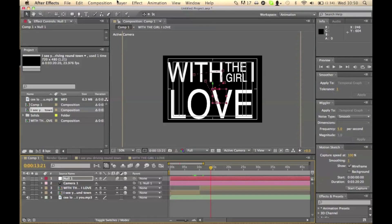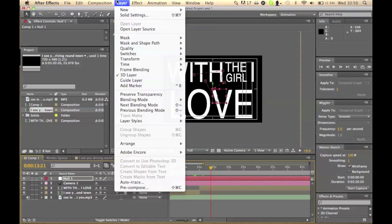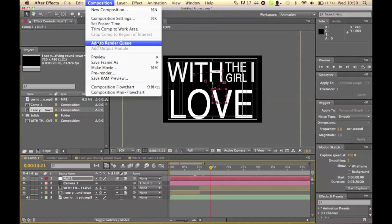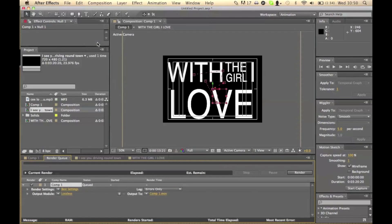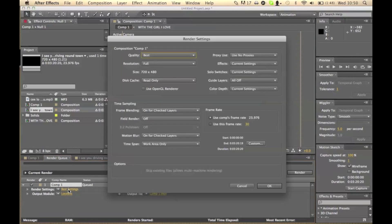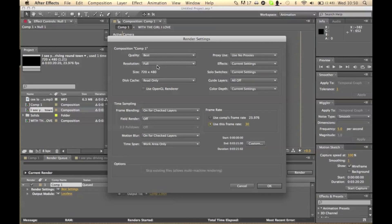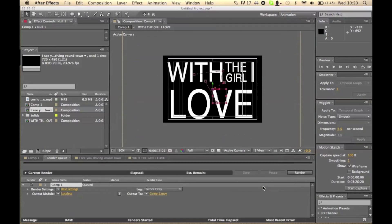Go to composition and add to render queue. This will give you a few settings you can change. Click on best settings and it will change the quality of everything you can use. You can change the frame rate to 30 if you need to, but we're going to keep it as the default. So best, full, and everything else should be fine. Click okay.